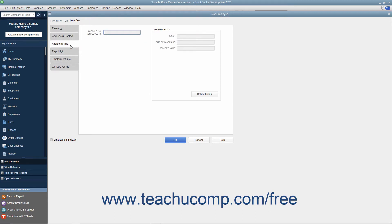In the Additional Info tab, you can enter an employee ID number into the Account Number Employee ID field if needed. You can also enter information into whatever custom fields you create for your employees in the Custom Fields section of this tab. To add custom fields to your customer, vendor, or employee lists to record information of your choosing, please review the section on creating customized fields in a later lesson of this chapter.